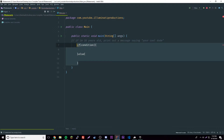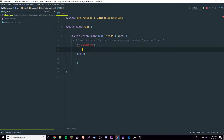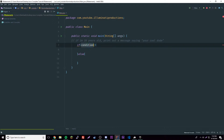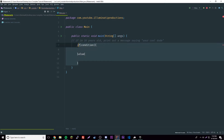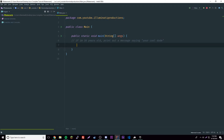By the way, the condition has to return a boolean — it doesn't have to literally be a boolean variable, but it has to return a boolean value. For example, I can say 'if five is bigger than six', which is false, so that would return false.